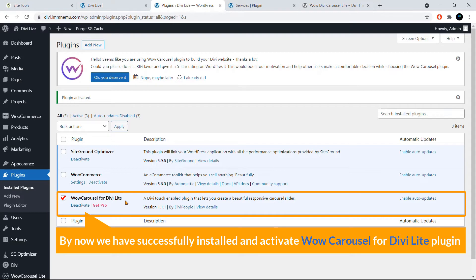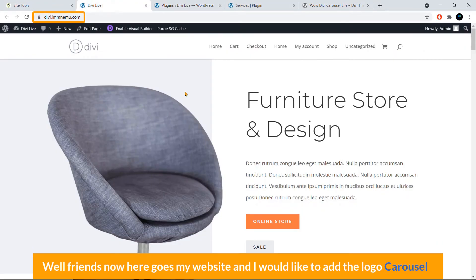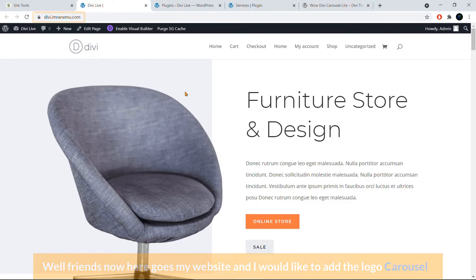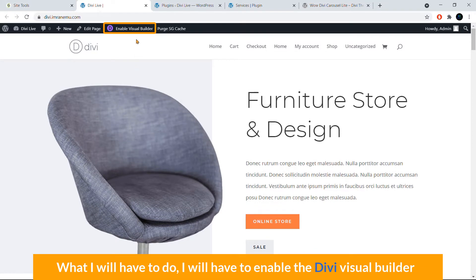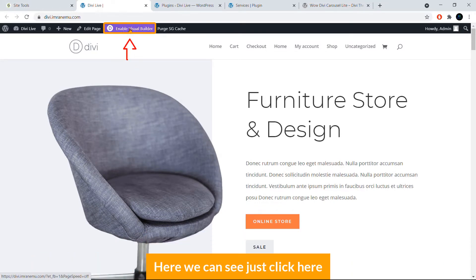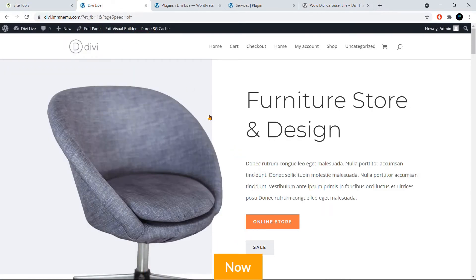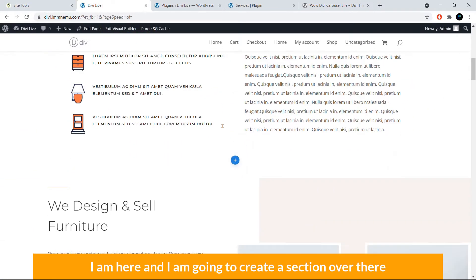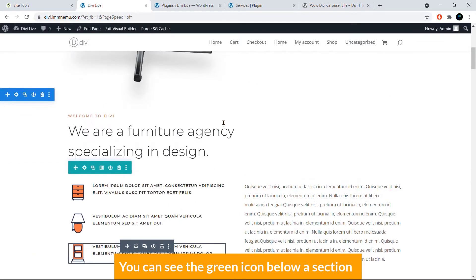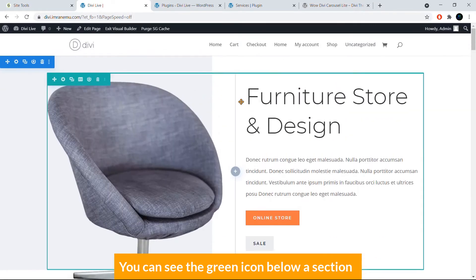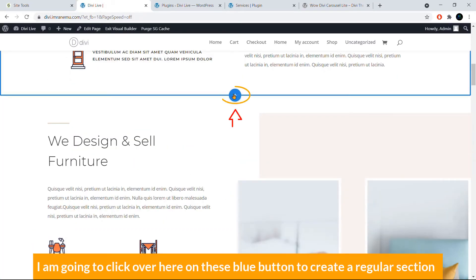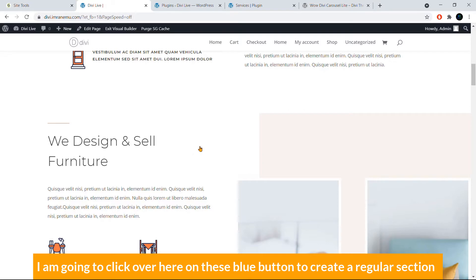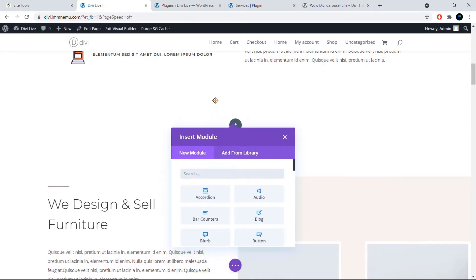We've successfully installed and activated the WOW Carousel for Divi Light plugin. Now here's my website, and I'd like to add the image carousel below this section. To do that, enable the Divi Visual Builder by clicking here. I'll create a new section with a regular section layout and a one-column row.